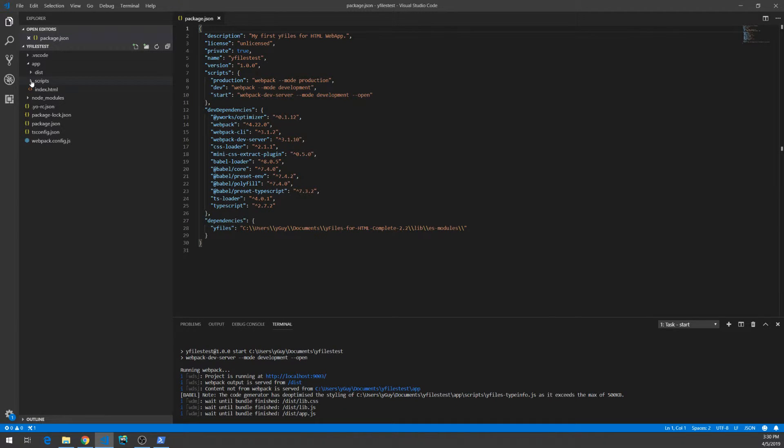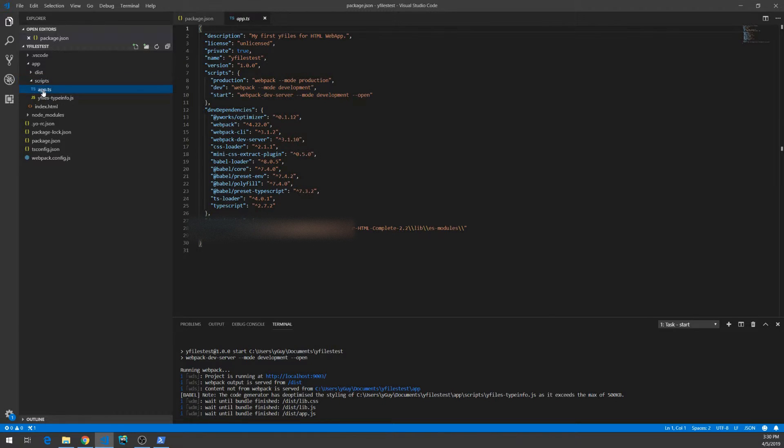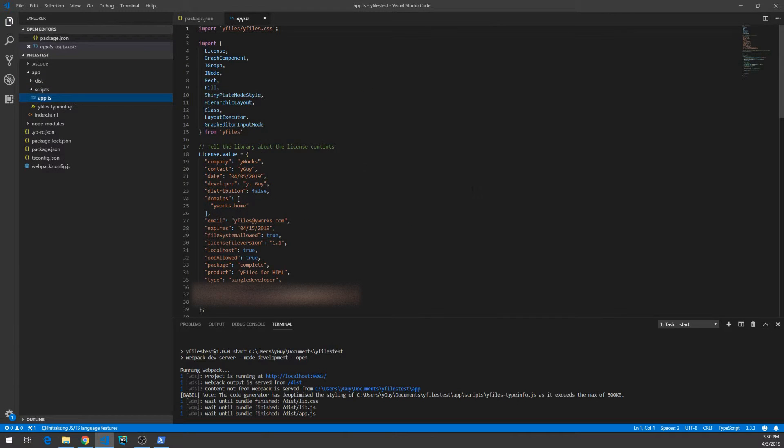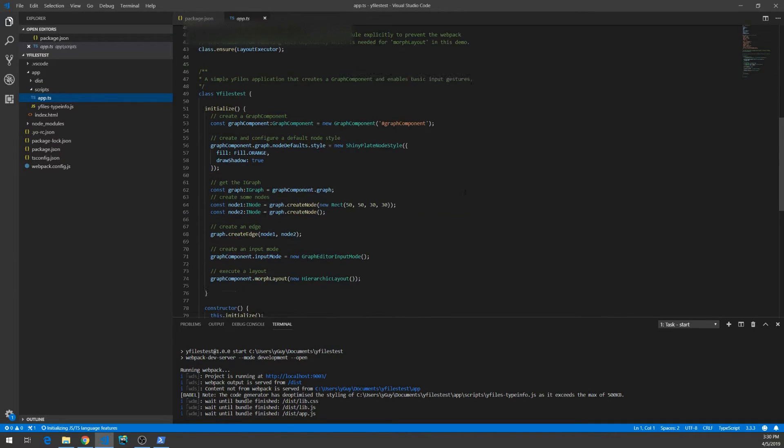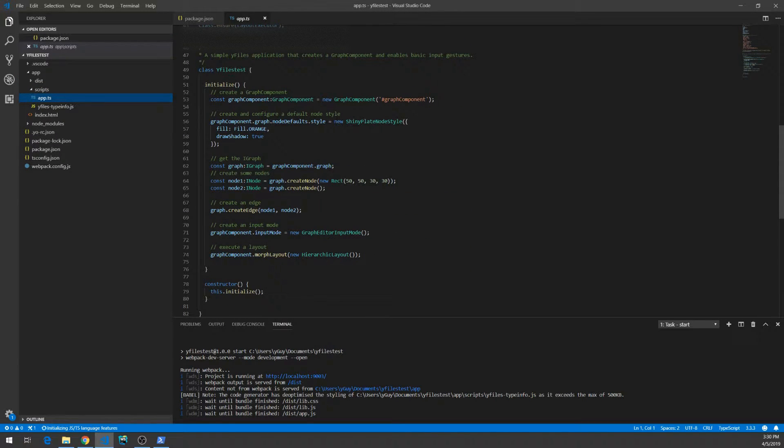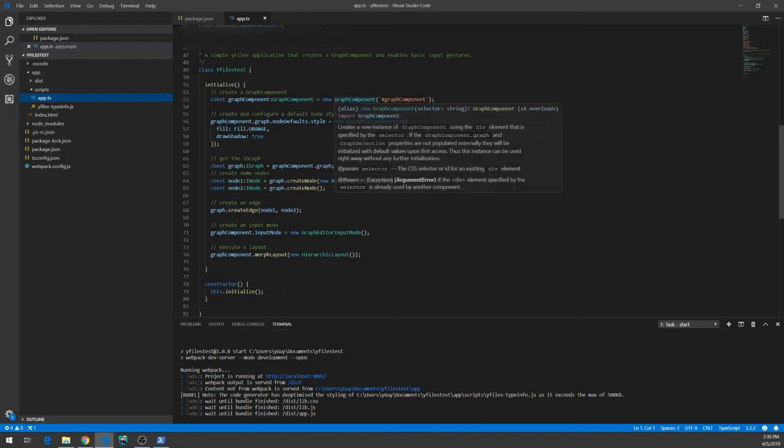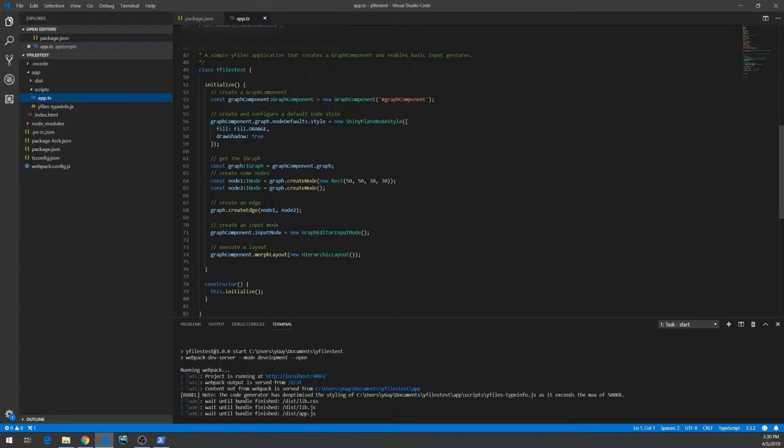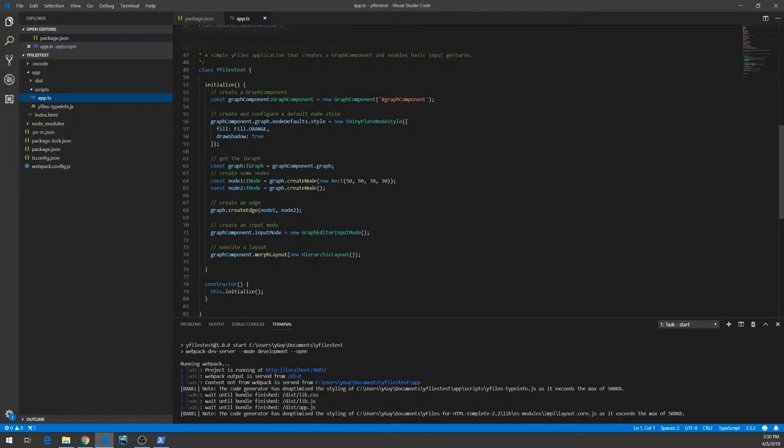Meanwhile, we can take a look at the script sources. Here's the TypeScript file. And it's a simple application that just instantiates the graph component, configures the styles, creates a few nodes and runs an automatic layout.